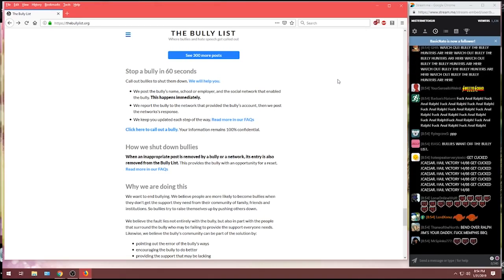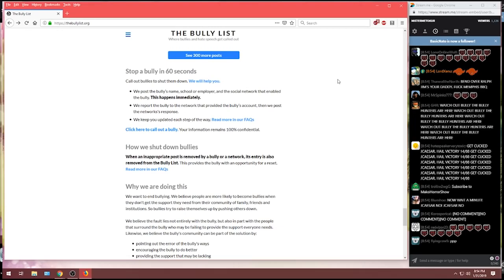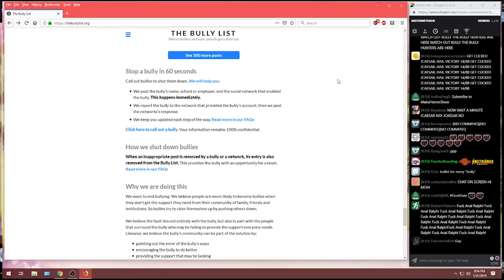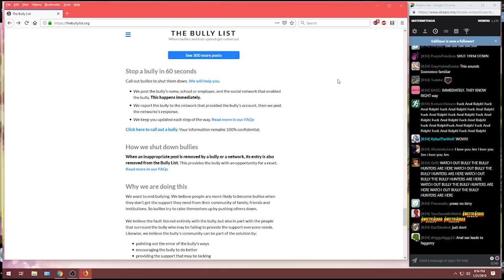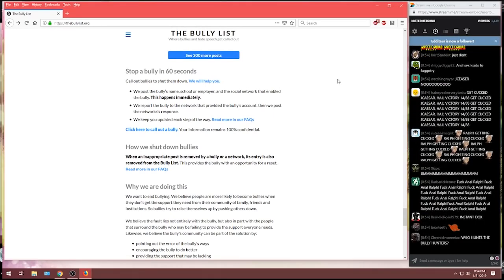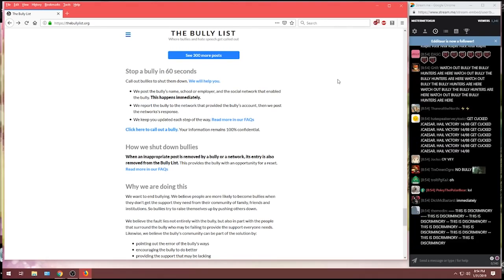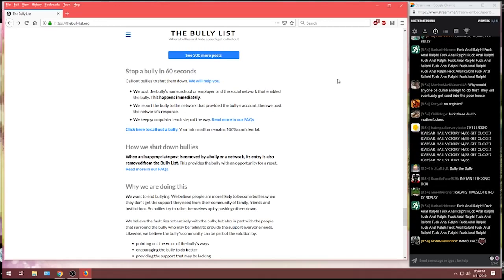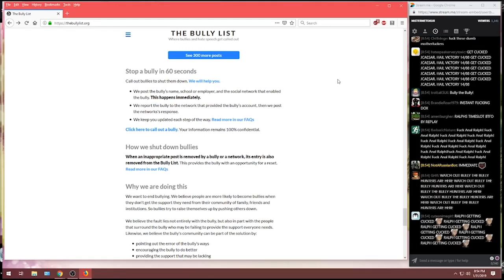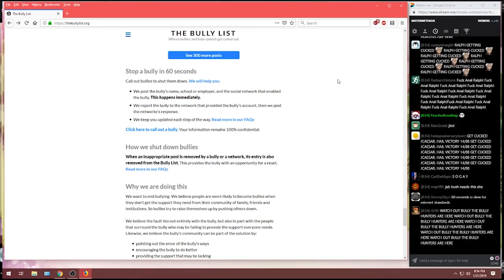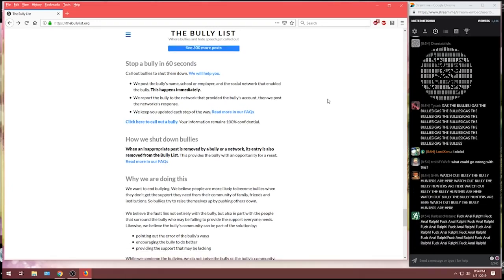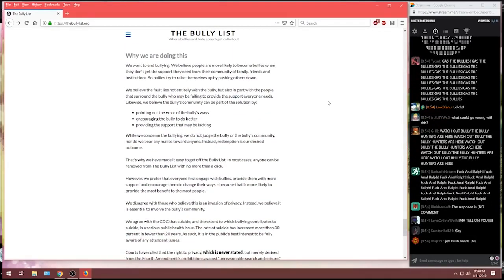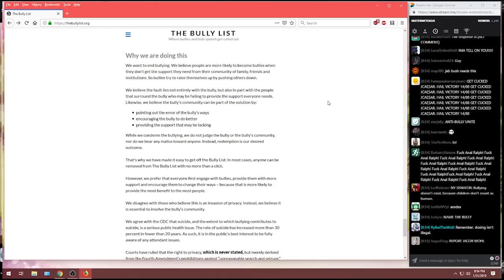There's nothing preventing you from entering any fucking thing you want onto this website. It's immediate. We report the bully to the network that provided the bully's account. Then we post the network's response. We keep you updated each step of the way. And we'll read more in the FAQ there. Your information remains 100% confidential. How we shut down the bullies. When an inappropriate post is removed by a bully or a network, the entry is also removed from the bully list. This provides the bully with an opportunity for a reset.